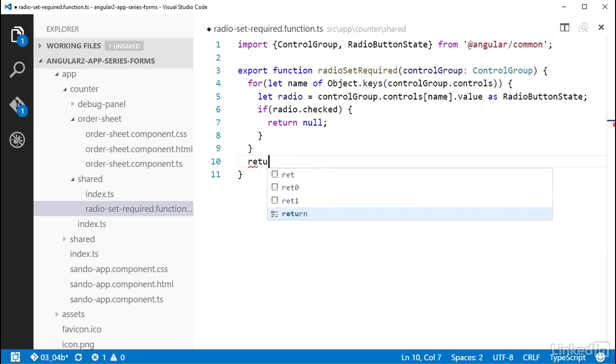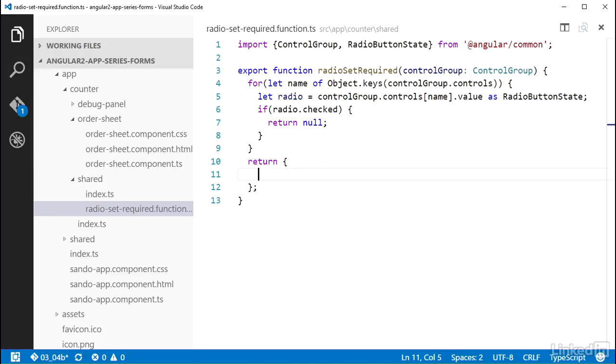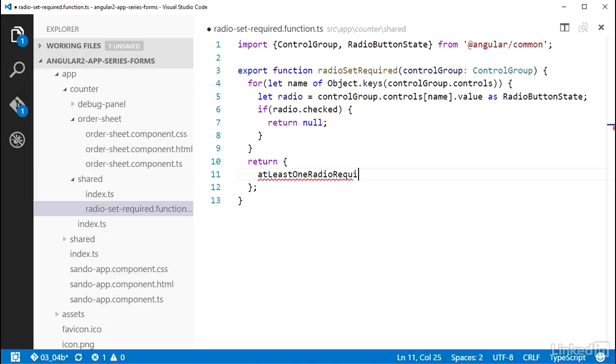I can return an object literal with whatever structure I want. I will give it a property of atLeastOneRadioRequired, and set it to true.